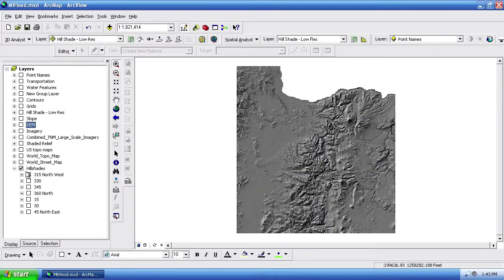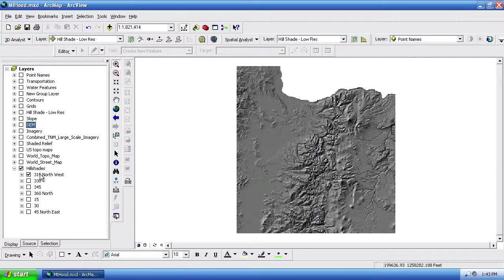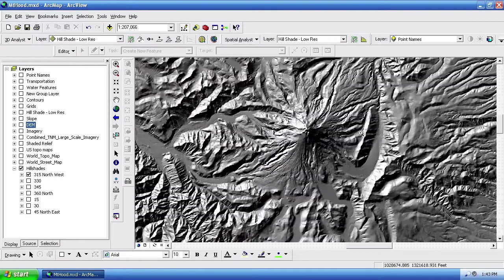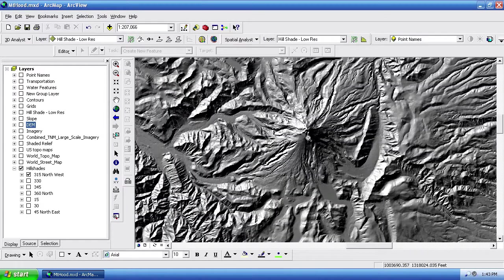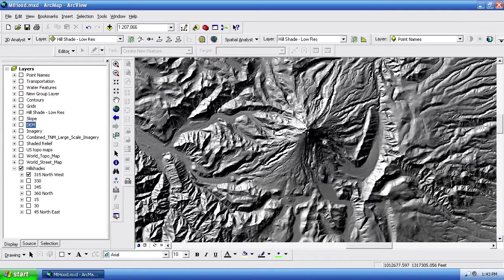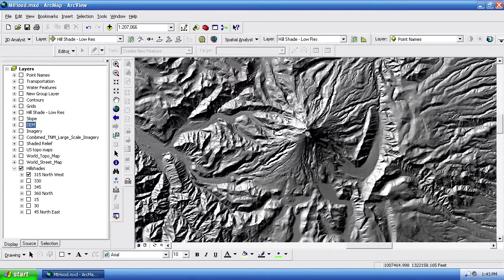From that, I've rendered out a standard hillshade. This is at 315 degrees. And I'm going to zoom into Mount Hood here. And you can see one of the problems that I have is that the hillshades kind of emphasize shadows and highlights quite a bit.